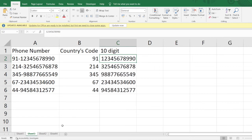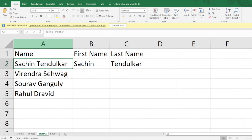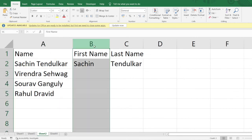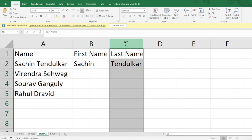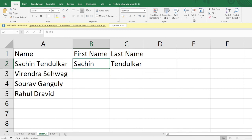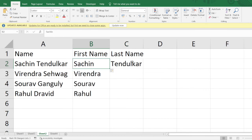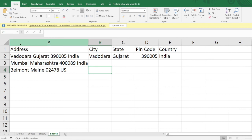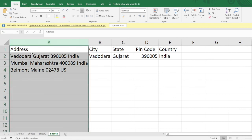Let's move to the next sheet. In column A we have the names of players. In column B we want their first name, and in column C we want their last name. We'll be applying the same condition — we'll go to Flash Fill for the first name column, and similarly apply the Flash Fill condition for the last name column as well.